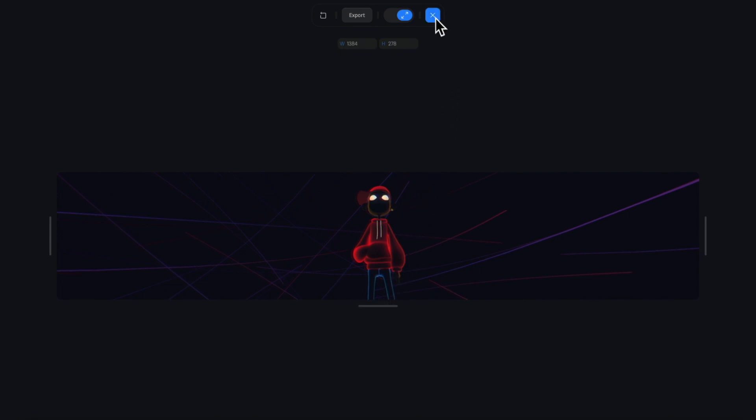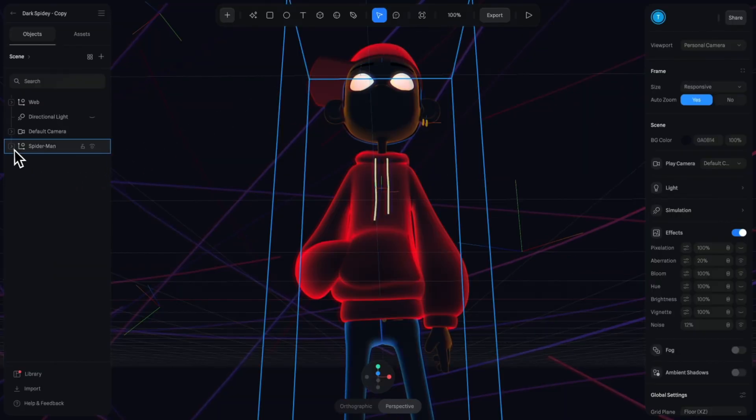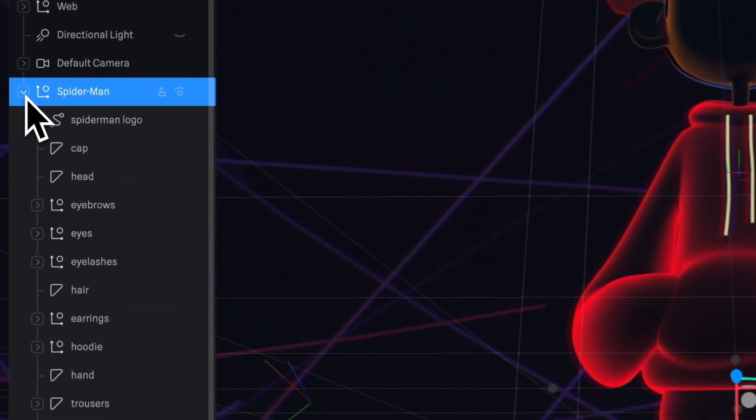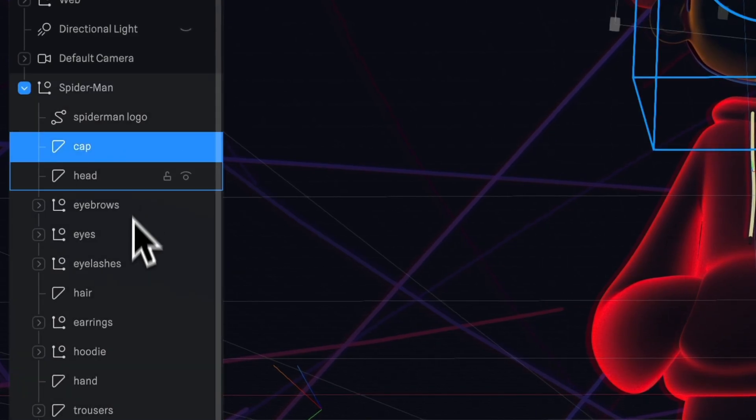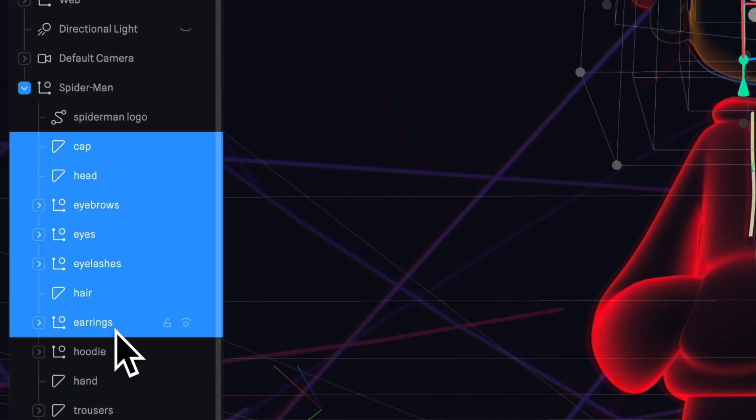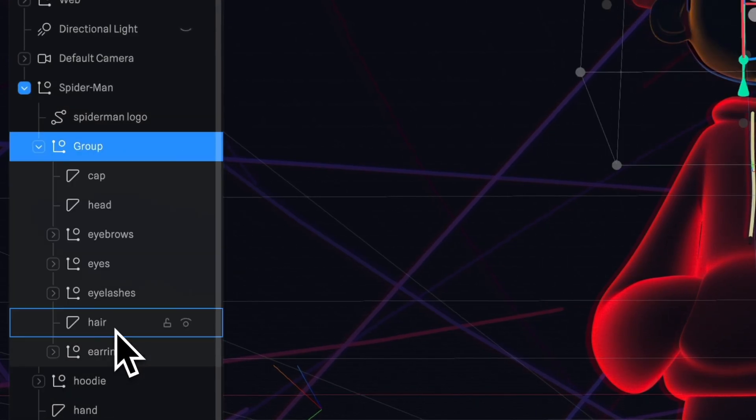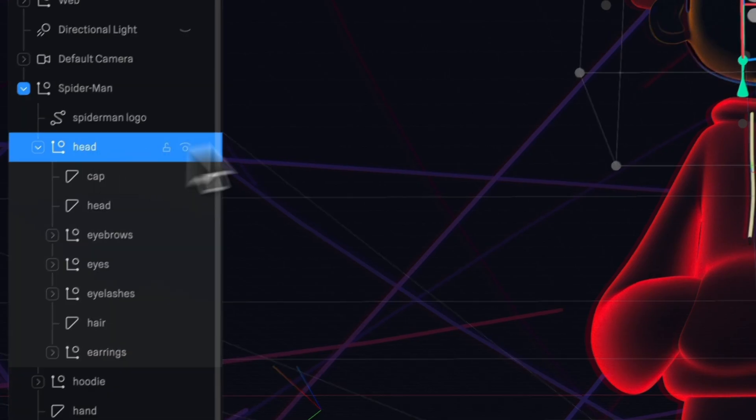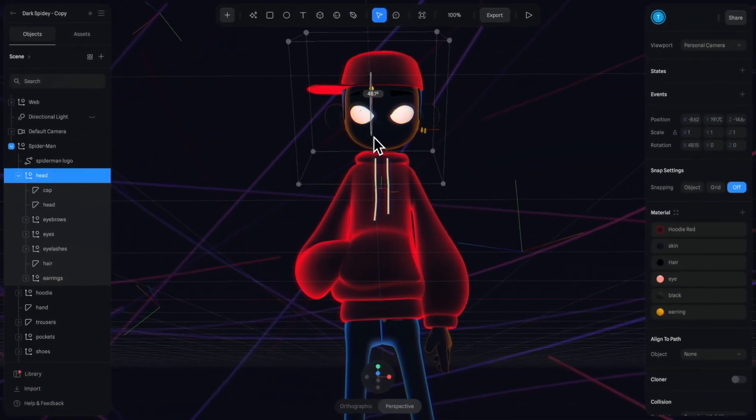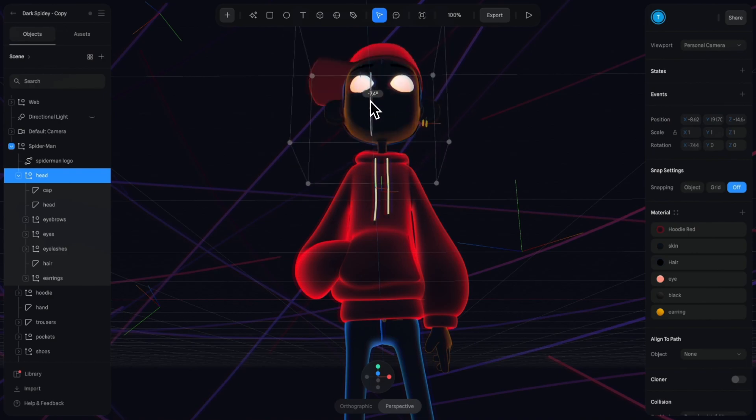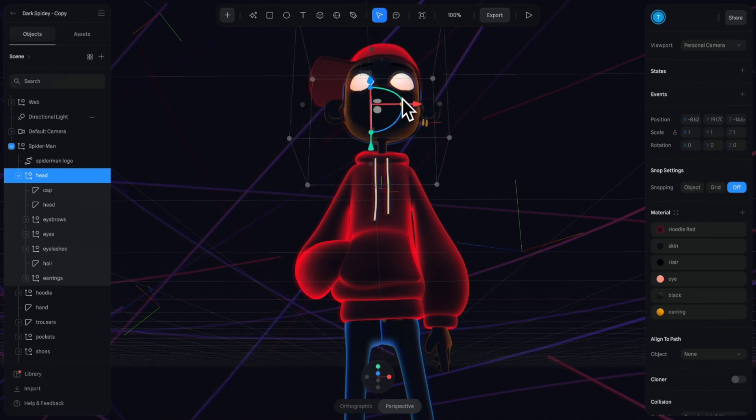We'll also want to animate Spidey's head, so let's open our Spider-Man layer and select all the elements that make up his head and hit command G to group them. We'll rename our group to be head. If we try and rotate this right now, it's rotating from the center of his head, but we want the origin point to be the bottom of his neck.